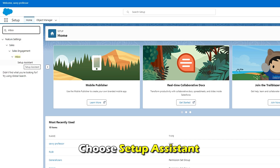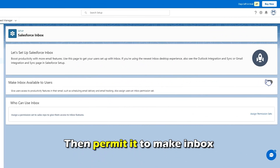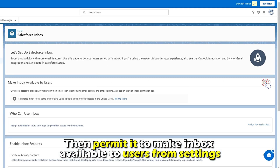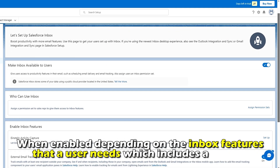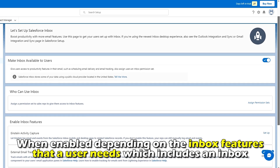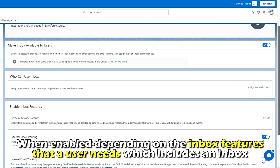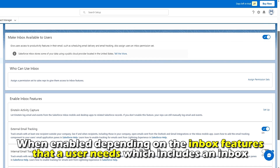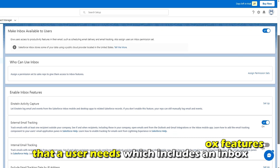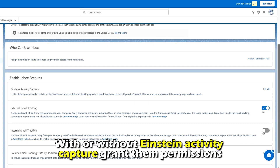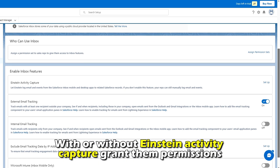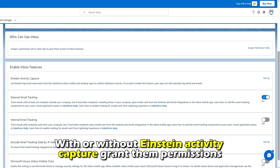Choose Setup Assistant and then permit it to make Inbox available to users from Settings. When enabled, depending on the Inbox features that a user needs — which includes Inbox with or without Einstein Activity Capture — grant them permissions.